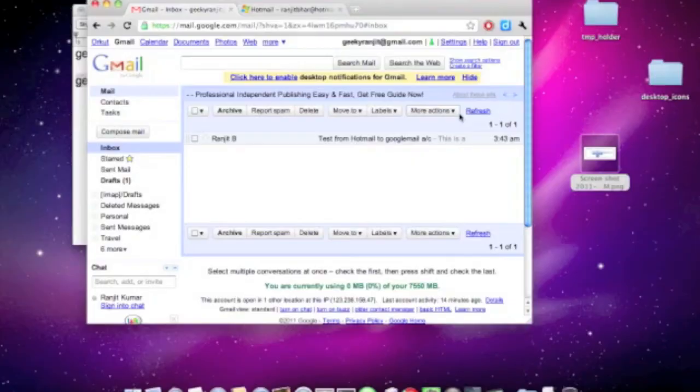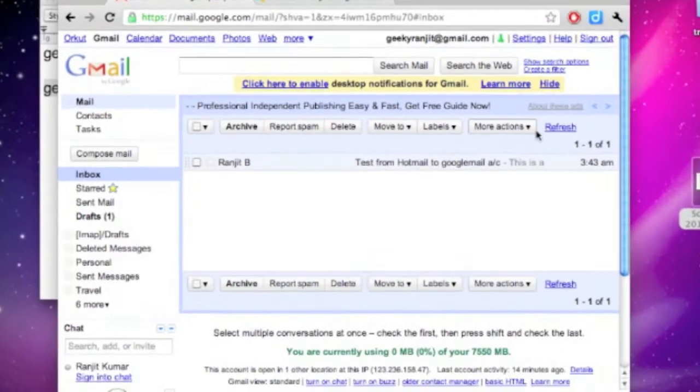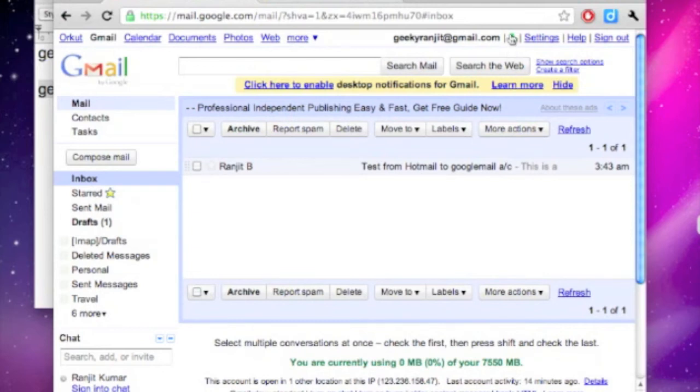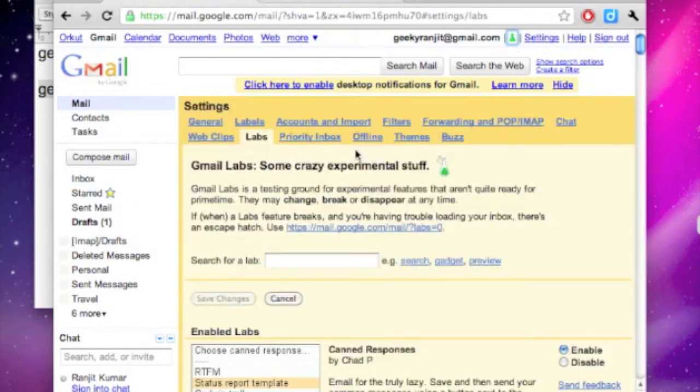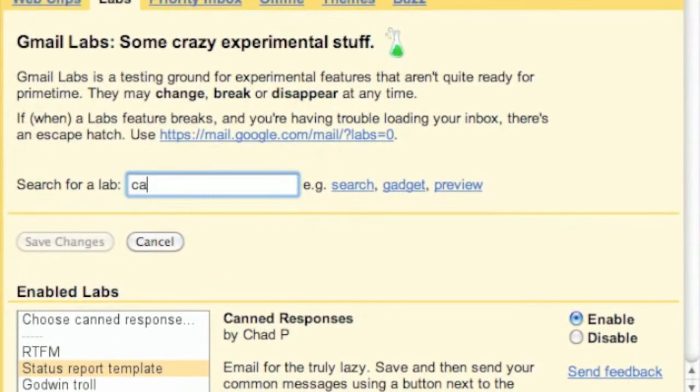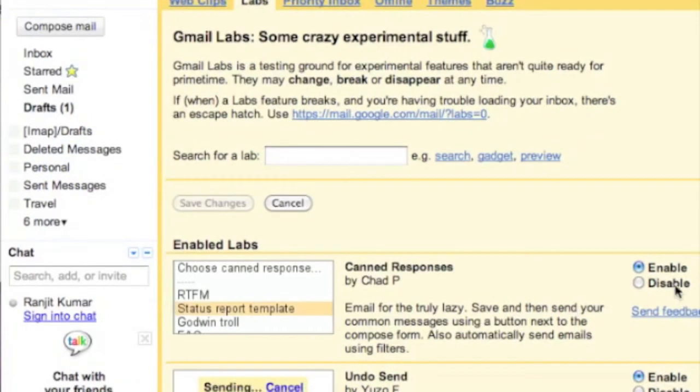The last tip that I have for you is known as canned response, and this is going to save you a lot of time. To enable the same, go to Labs and search for canned and enable the same.